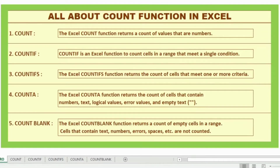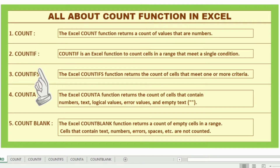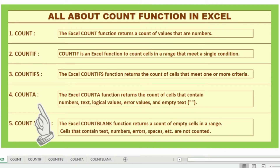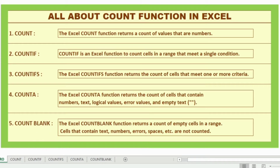Welcome back to our channel. In this video we will discuss all about count functions: COUNT, COUNTIF, COUNTIFS, COUNTA, and COUNTBLANK.